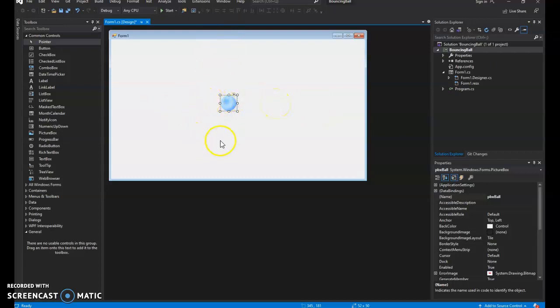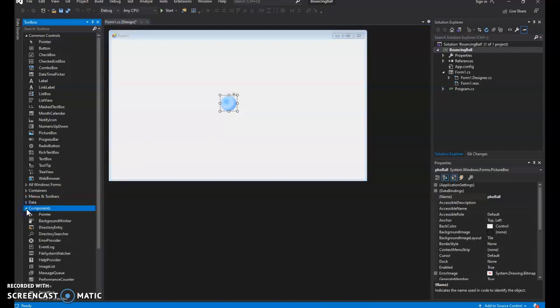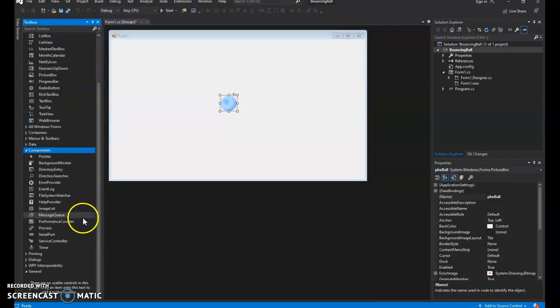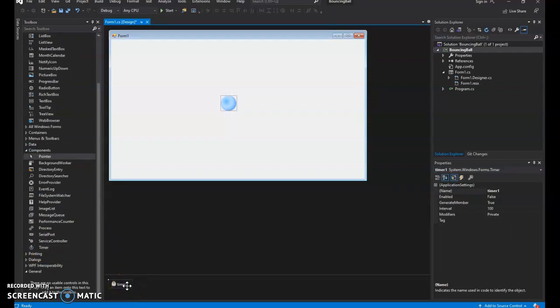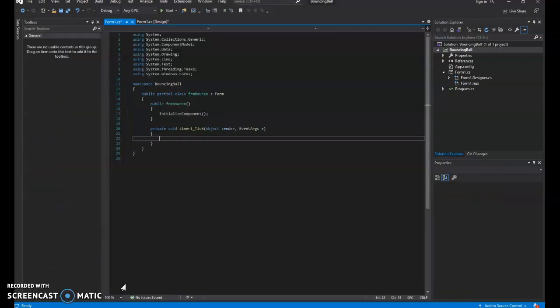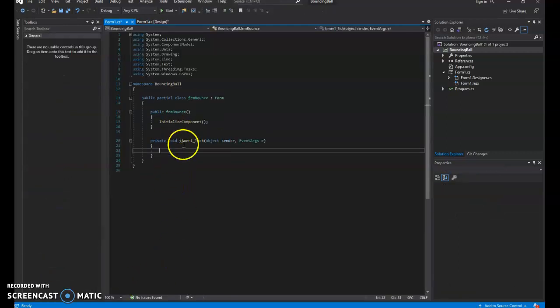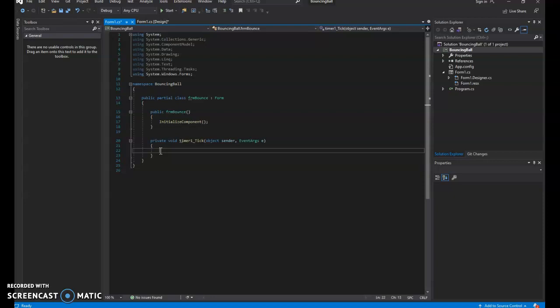So in order for us to get this moving, we're going to use another control called a timer. So if we go down here on the left-hand side in our toolbox and open up components, we'll see the timer. Double-click on that. You'll get a timer in here. And that timer will allow us to create like a game loop. I will double-click on the timer to open the code up for the timer. And you see it says timer1.tick. It's going to run at a certain interval that we can set in our properties. And that interval is going to control how fast this loop works.